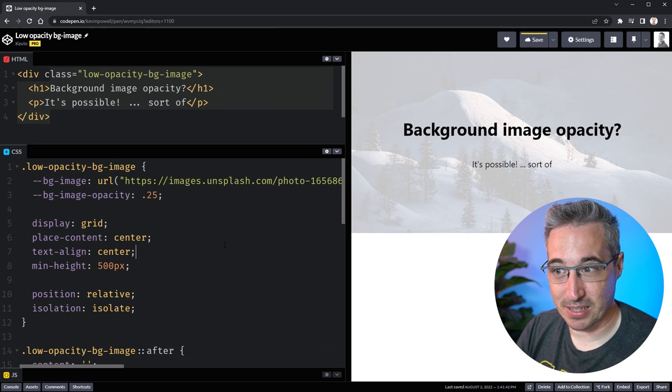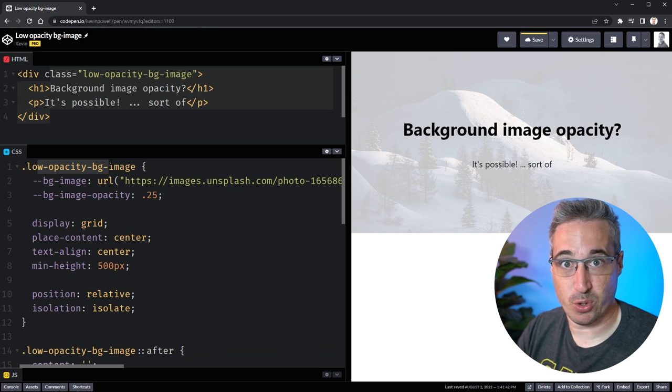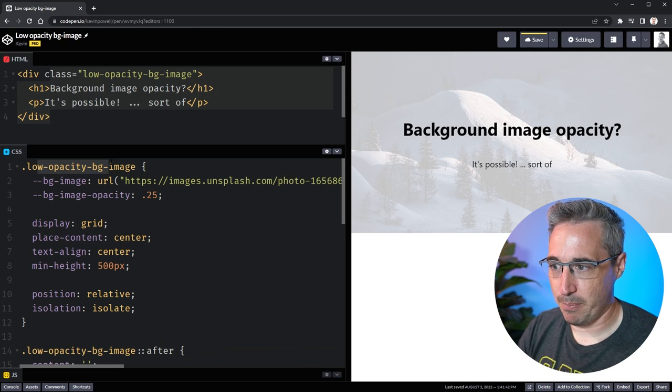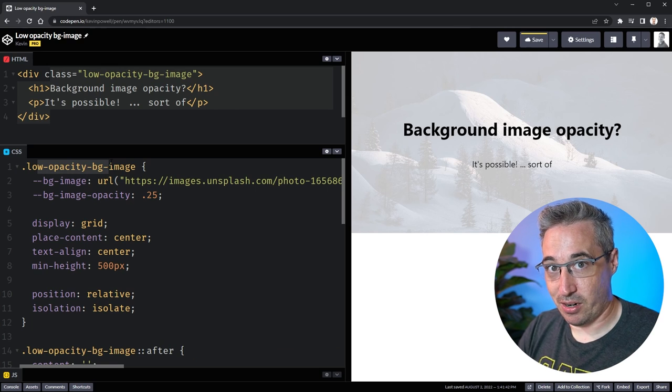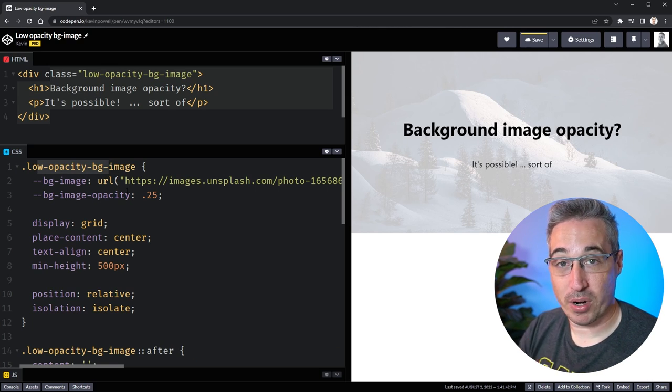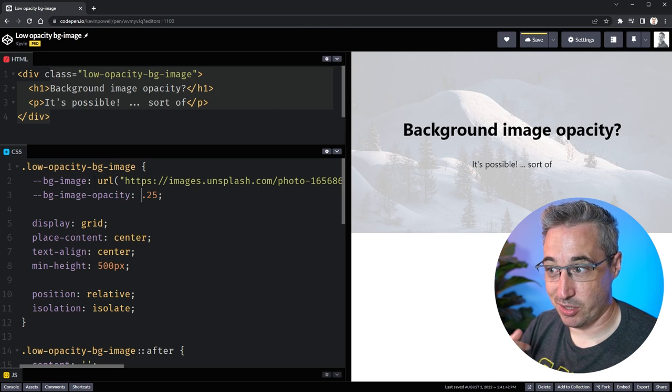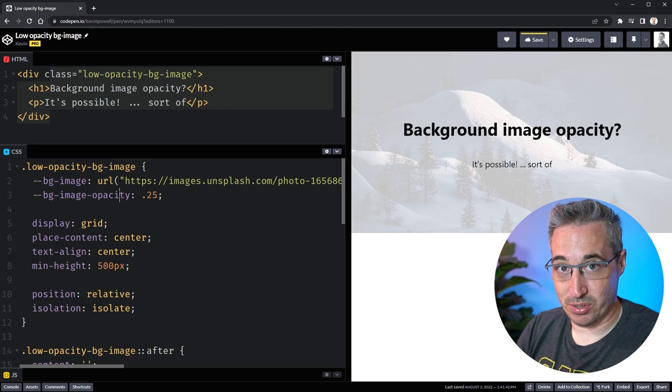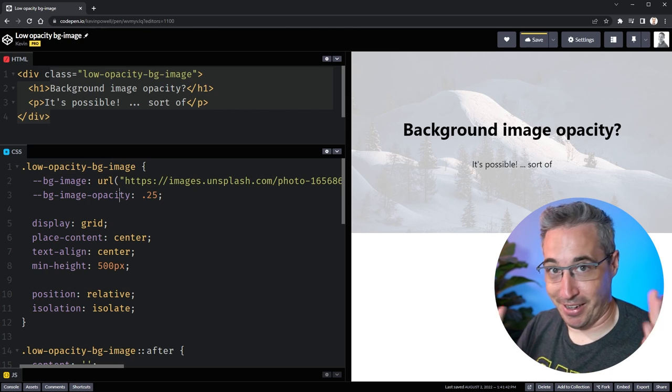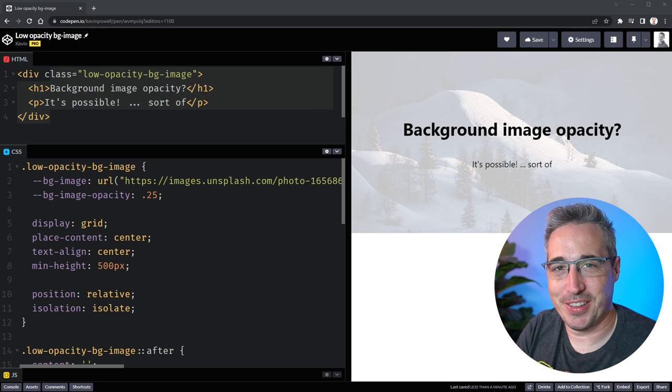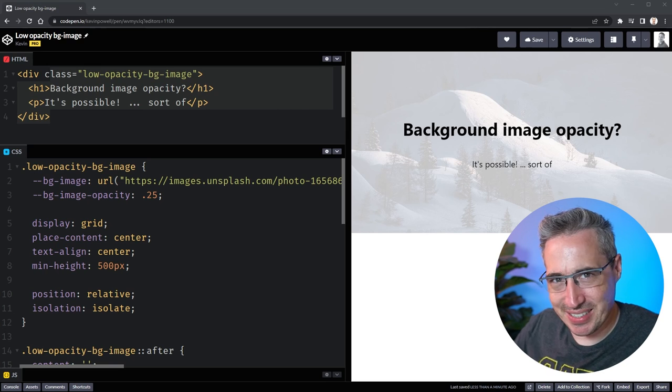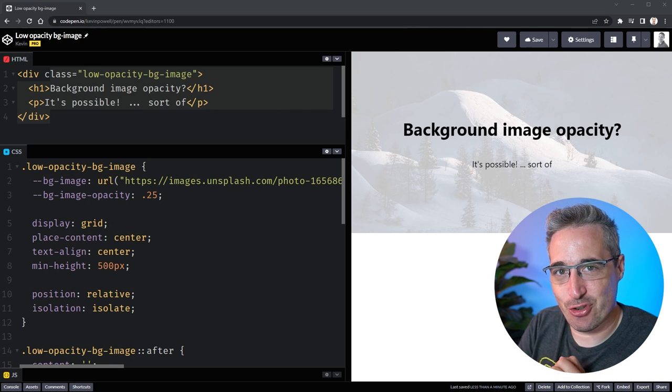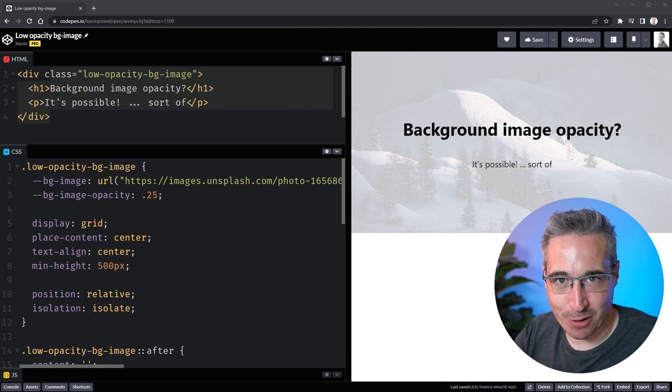It just makes it a little bit more straightforward and easy to read when you're coming to modify things or change things. And it even opens up the possibilities of this being something you reuse over and over but every div that you're using it on can have a different background image or a different opacity because you're just updating the custom properties for each one of those divs and everything will just work.